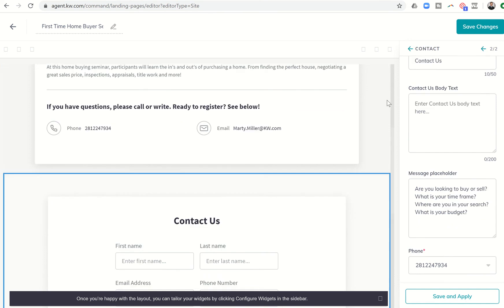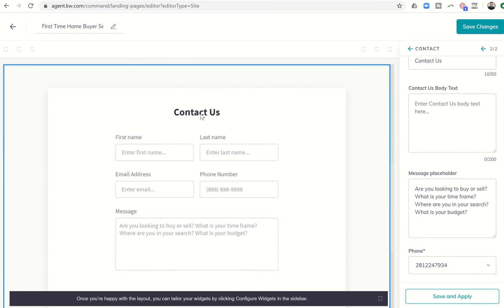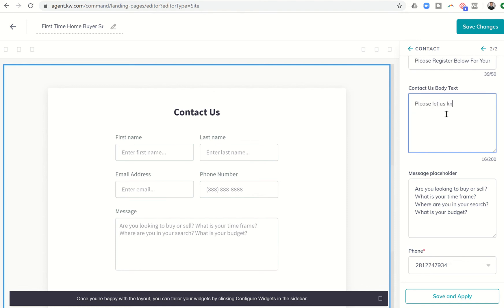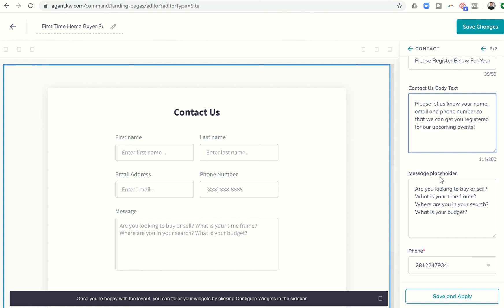So now we want to come to the second widget. This one says Contact Us, but that's not what we want them to do. So please register below for your seminar. And then it says Contact Us body text. So we could even enter some additional body text here. Please let us know your name, email, and phone number so that we can get you registered for our upcoming events.